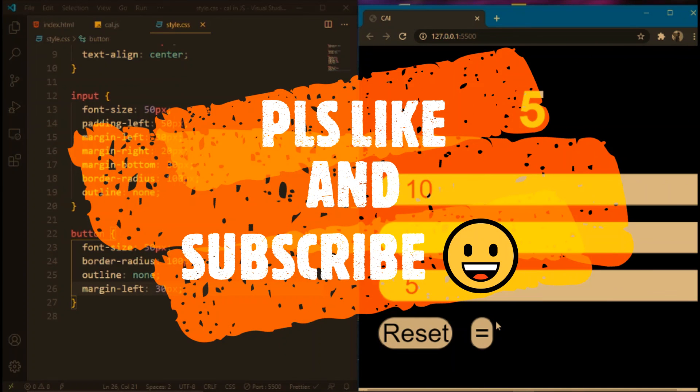And we'll add the multiplication and division in my next video. So please like and subscribe to my channel for more videos like this. See you guys later, bye bye.